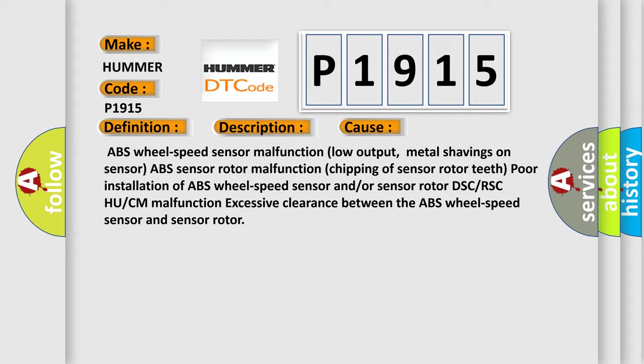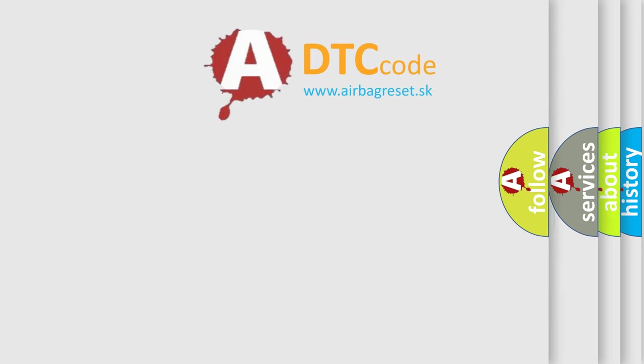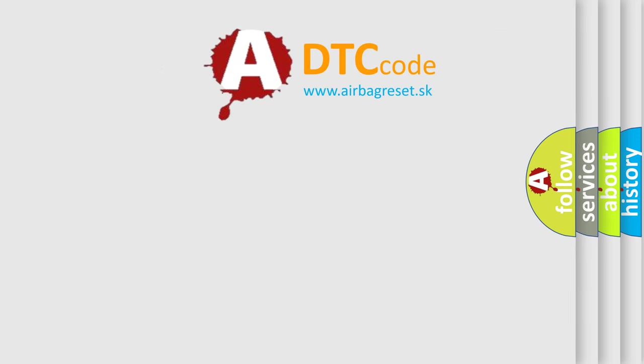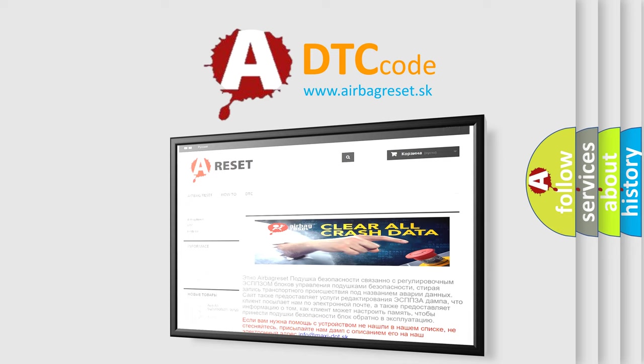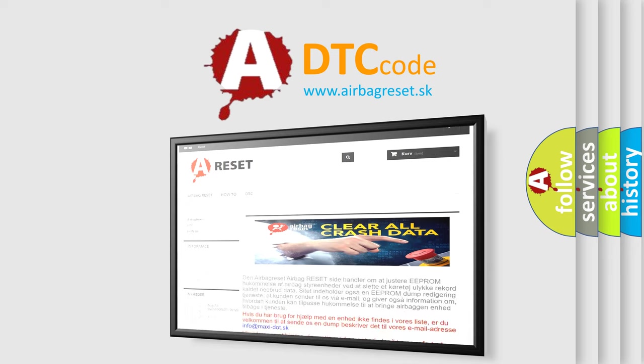DSC/BSC HU/CM malfunction, excessive clearance between the ABS wheel speed sensor and sensor rotor. So, thank you for your attention and stay tuned for the next video.